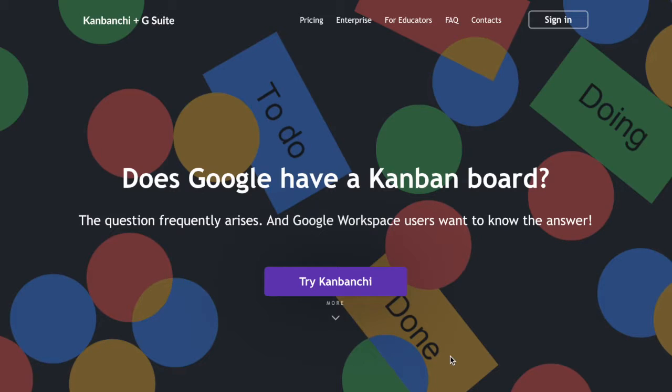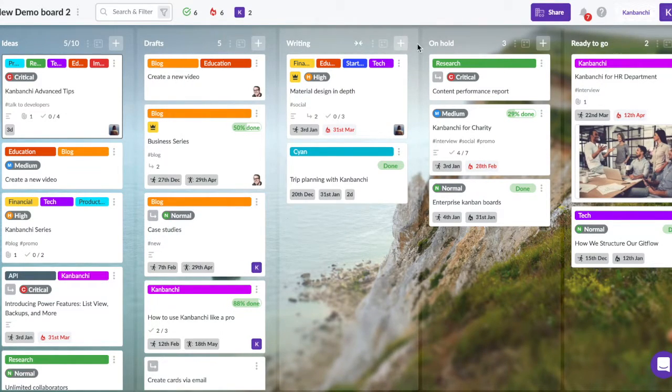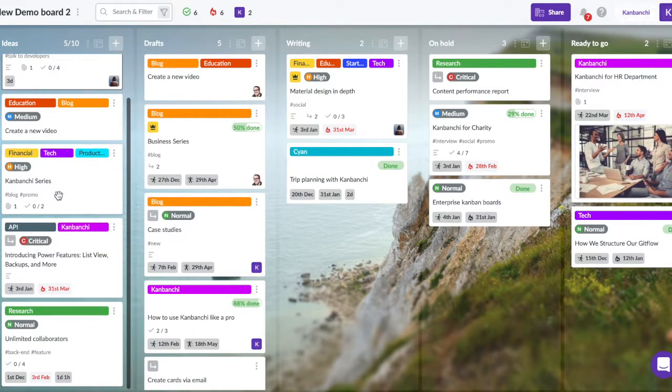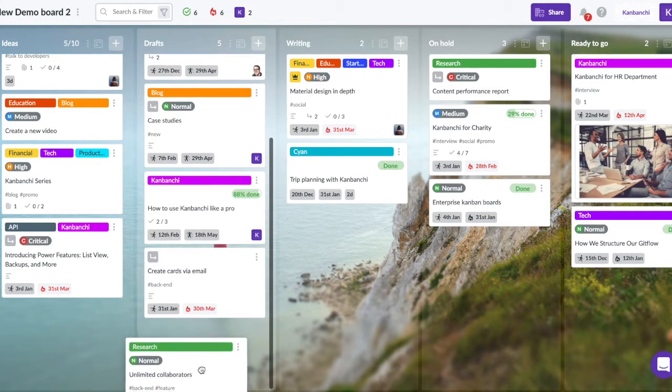It's well known that Kanban boards are an excellent way to visualize your projects. Kanban has been around for a while now, but lately, with the rise of project management and collaboration software, Kanban boards became really popular.